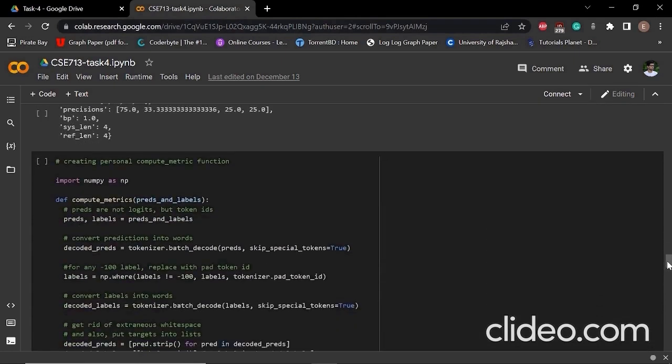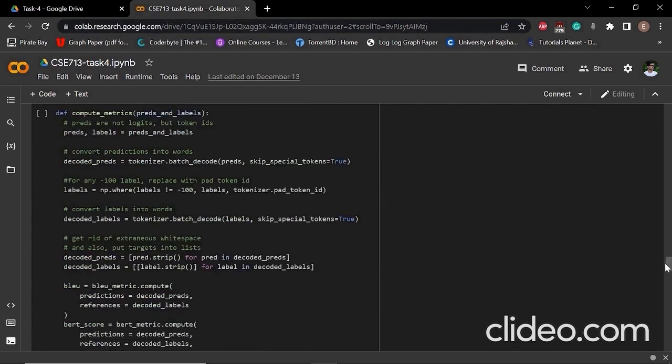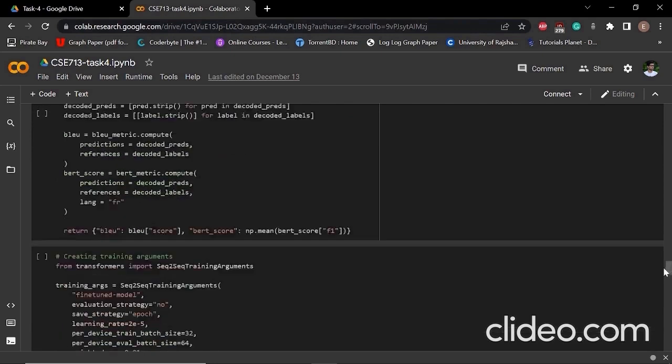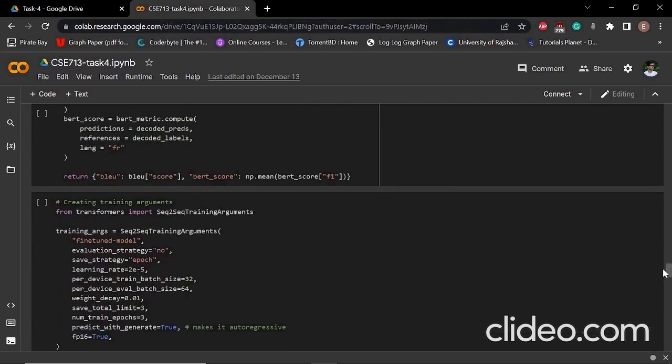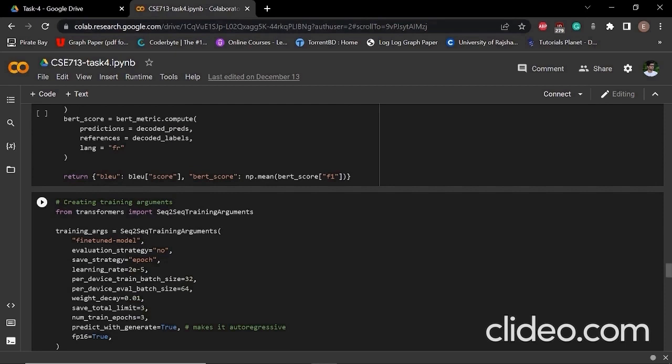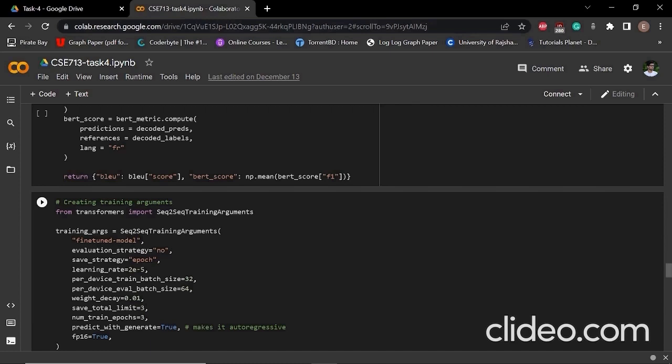After understanding that, we created our own compute metric function. We took both the BLEU score and BERT score metric functions. After that, we have to create the training arguments for our model. Here we have created our training arguments, but we have selected evaluation strategy equals to no because we have a very large dataset and evaluation time is very expensive. That's why we selected the evaluation strategy as no. We will manually evaluate our model before training and after training. We have selected FP16 equals to true to reduce the computational power and computational time.